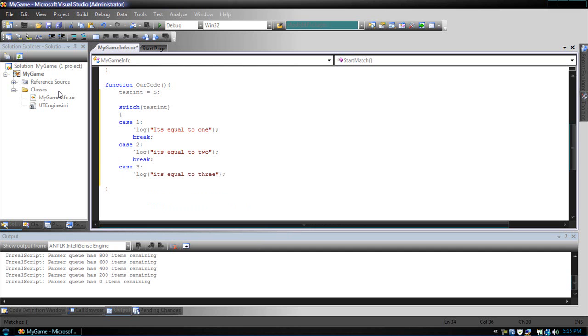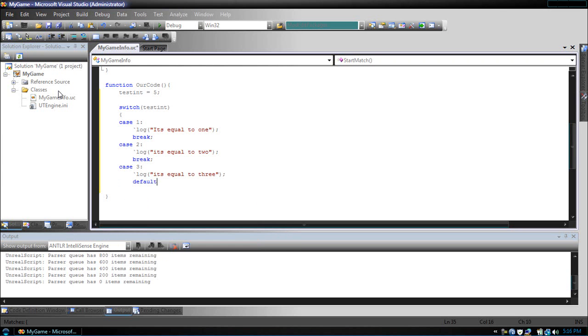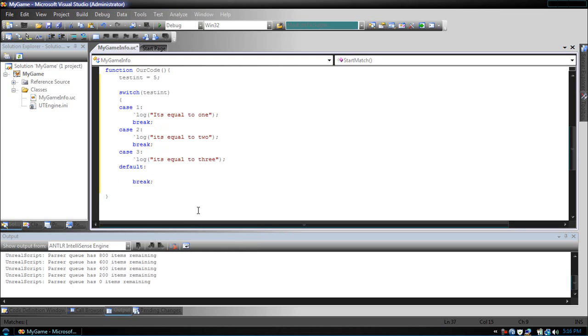Now, let's say we only wanted to check for a set number of cases, and if they weren't met, we wanted to have a default. Now, similar to the else, there's the default case, which we just type default, what we wanted to do, and break. Now, if all of these, if case 1 wasn't met, case 2 wasn't met, case 3, then the default would trigger.